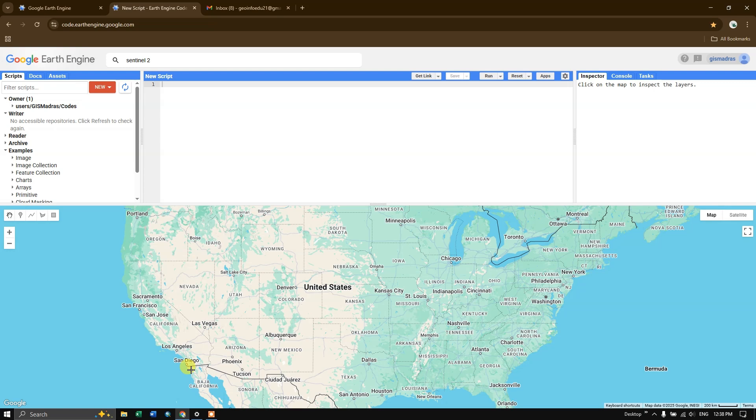So how does Google Earth Engine work? Google Earth Engine works by allowing users to run geospatial analysis on Google's cloud server using satellite imagery and geospatial datasets.